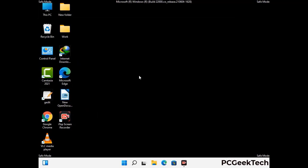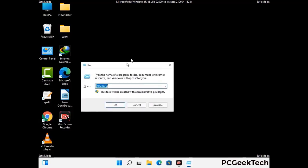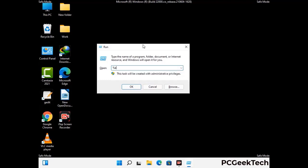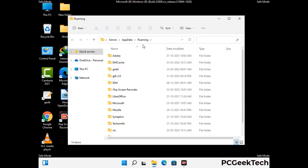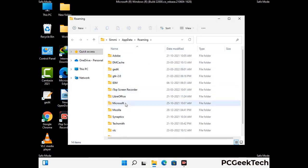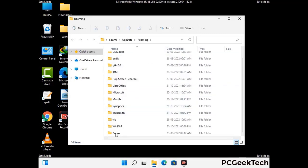Now we are going to remove virus-related files and folders from the computer. Press the Windows button and R button together to open the run box. Type in %appdata% and then press enter. Find and remove any suspicious files or folders related to the virus, also look for any files created at the time the virus attacked your PC. Be careful and don't remove any important folder.